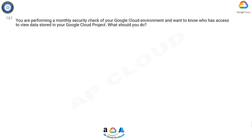Question 161: You are performing a monthly security check of your Google Cloud environment and want to know who has access to view data stored in your Google Cloud project. What should you do?